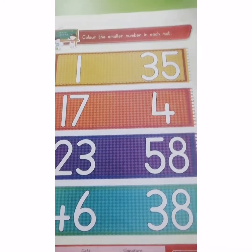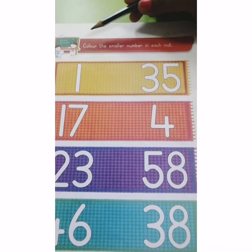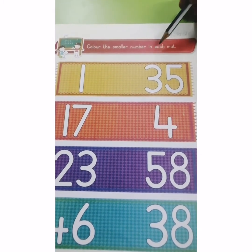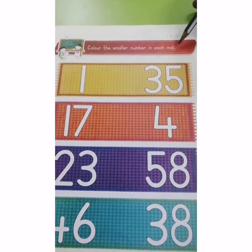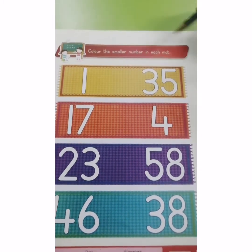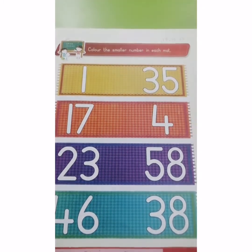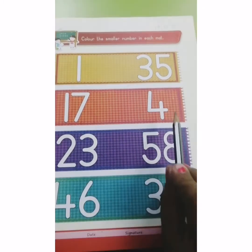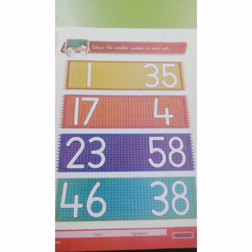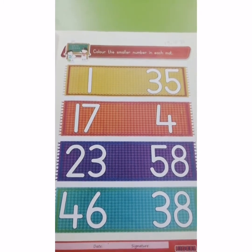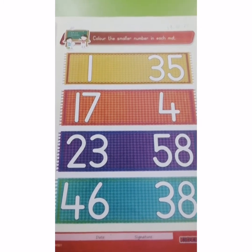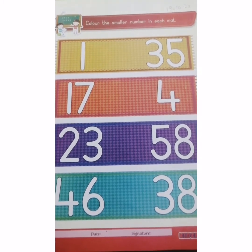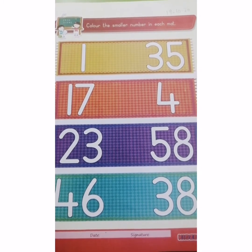After writing the date, we will read the heading: 'Colour the smaller number in each math.' Here, maths are given and on each math, two numbers are given. On each math there are two numbers and we are going to colour the number which is smaller. Yes, we will colour the smaller number.